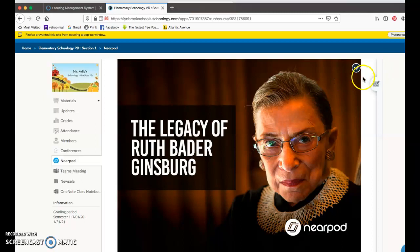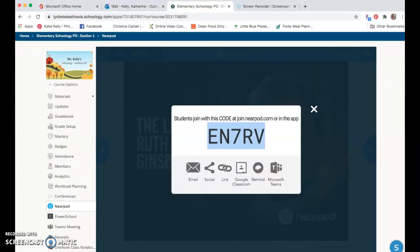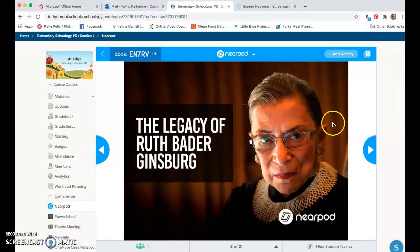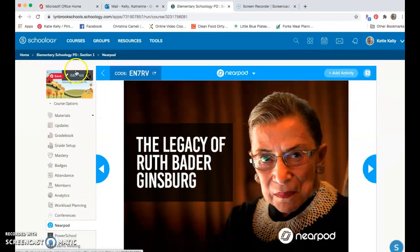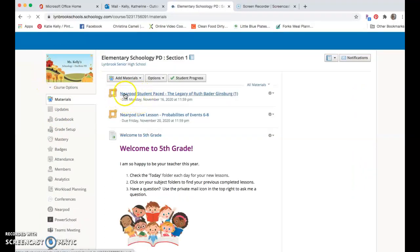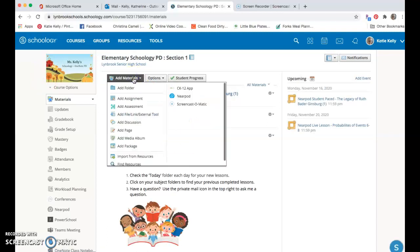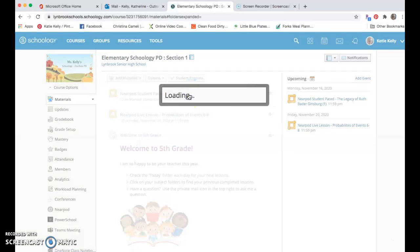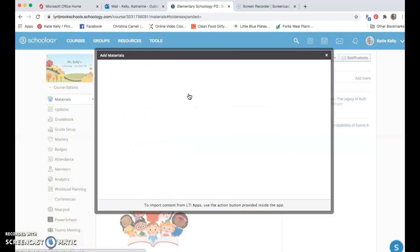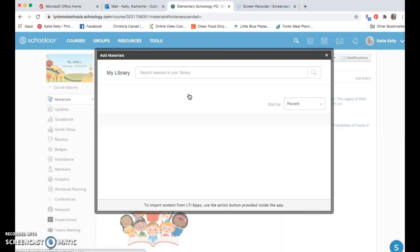The other alternative to be able to work with Nearpod in Schoology is to assign this Nearpod lesson beforehand. Now I'm back in my teacher account and I'm in my Schoology course. I have the option to create this Nearpod lesson as a material to be able to easily access. If I come up here to the add materials, I'm going to see Nearpod as an option. When I select Nearpod, it's going to open up a window that shows me all of the different activities that I have in my Nearpod library for me to select from.